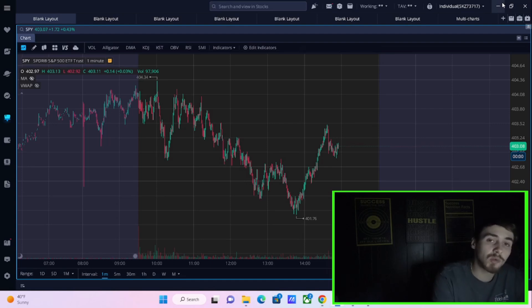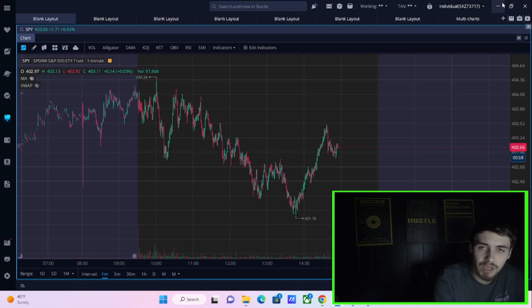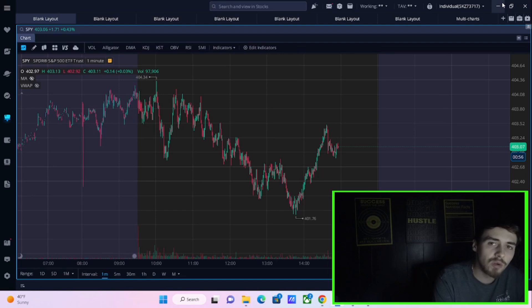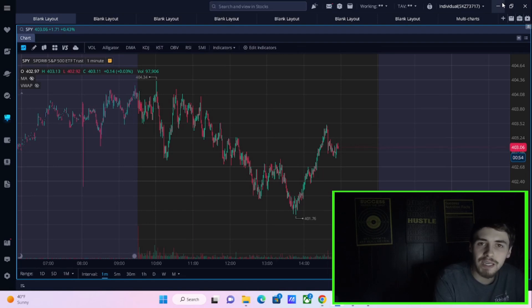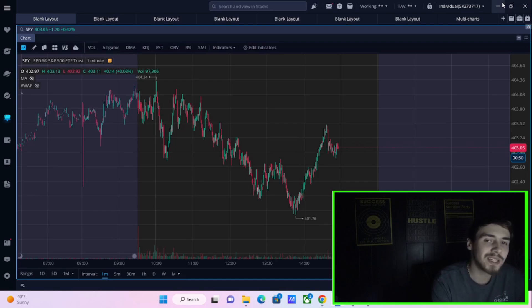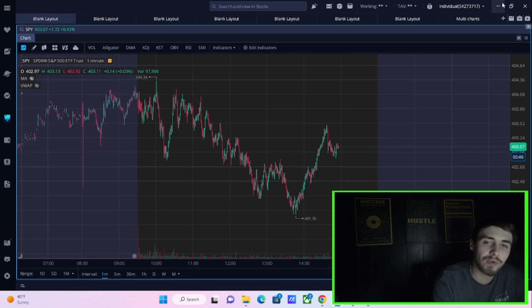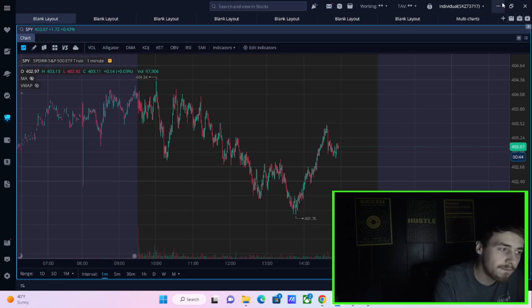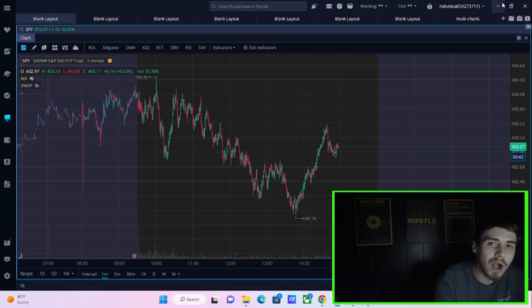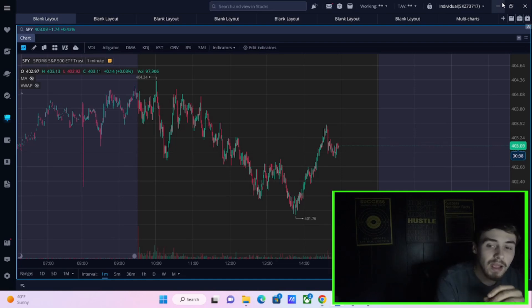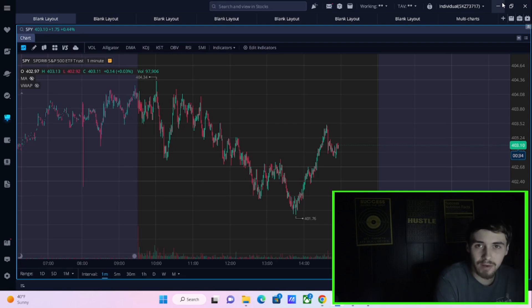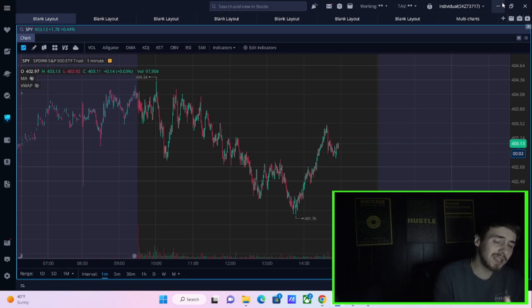Now, that is why tomorrow's economic data is going to be massively important for this market. You are going to get core PCE, which for the month of January came in at 0.6%. You are expecting a 0.4% reading for the month of February. That is still far higher than the Fed's 2% inflation target. And that's going to push against this whole rate cut theory.